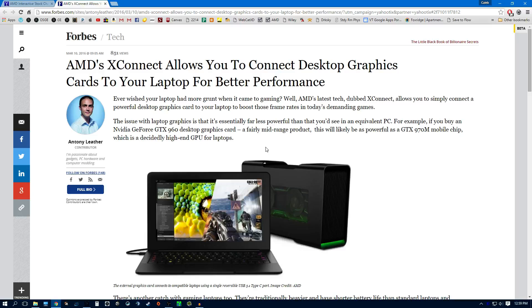It's not the first to do this. I think Razer's already done something like this. Or Alienware. That's it. Alienware's done something like this.